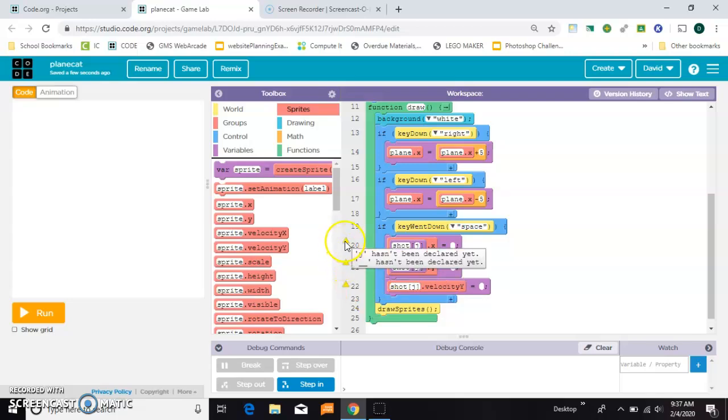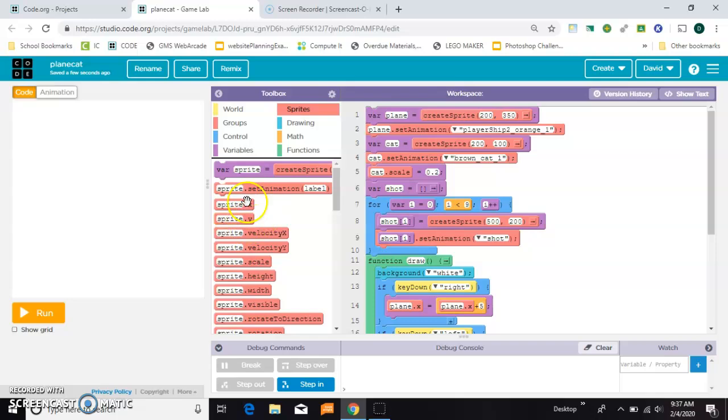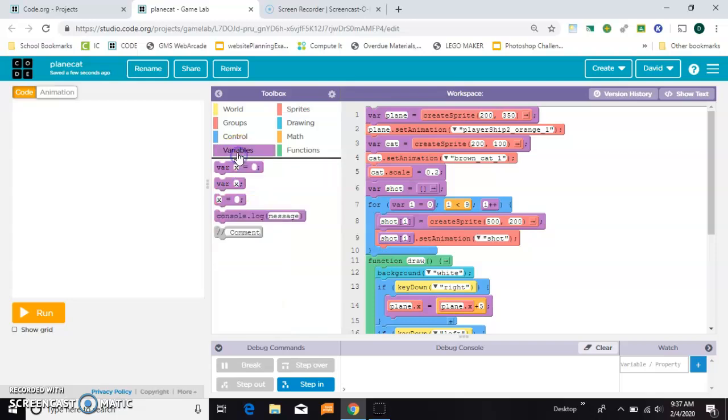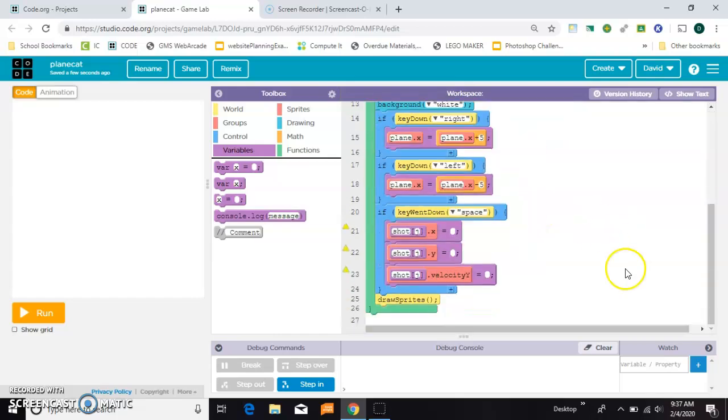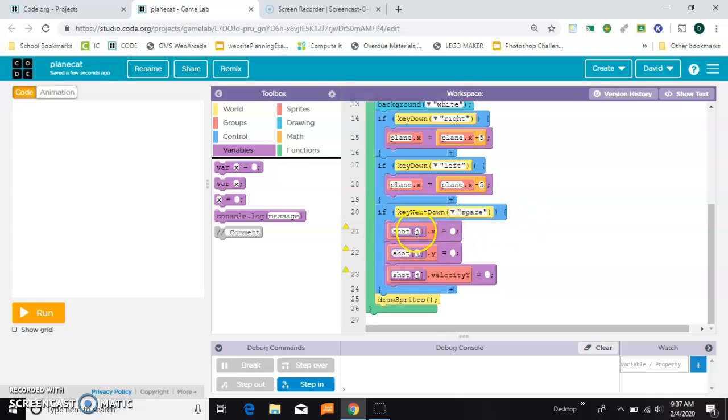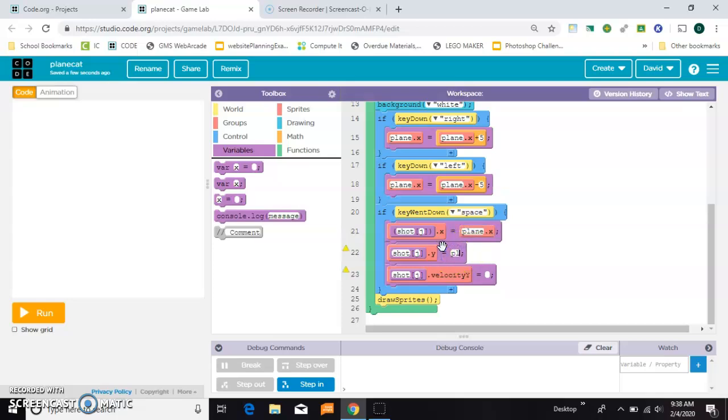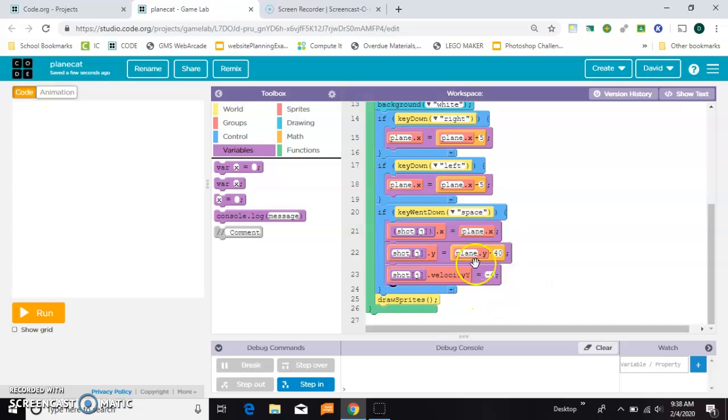Now I'm throwing some errors here because j doesn't actually exist. So let's come up here at the very top and let's just make a j and set it to zero. It's just a counter, it's just counting things. So whenever we press space, we're going to set the first bullet, shot square bracket zero, which is what j is. We're going to set it to plane.x just like we did before. We're going to set the y to plane.y minus 40, we decided. And we're going to set each one's velocity to negative four. So that takes care of the first bullet.